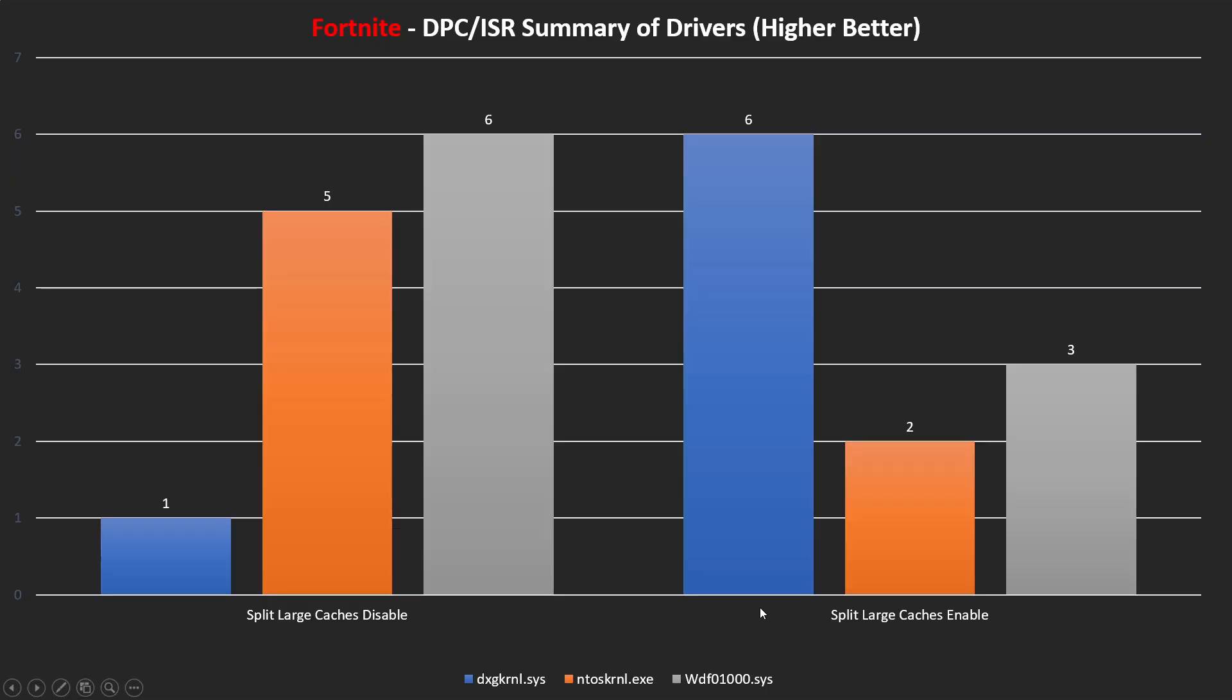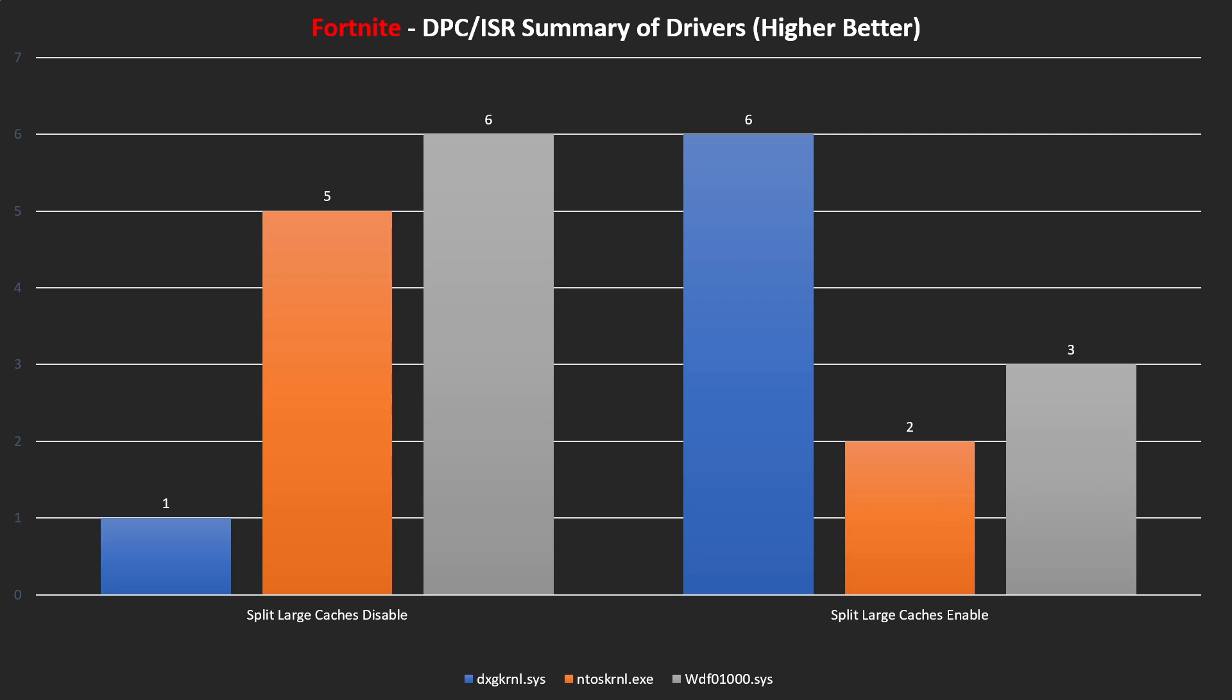In terms of Fortnite, if we consider that DXG kernel is the core driver for this game, I would say that it's really good if we enable this option. DXG kernel gains some good performance by enabling this option. The other drivers don't seem to be affected by this and have the same results between enable and disable.